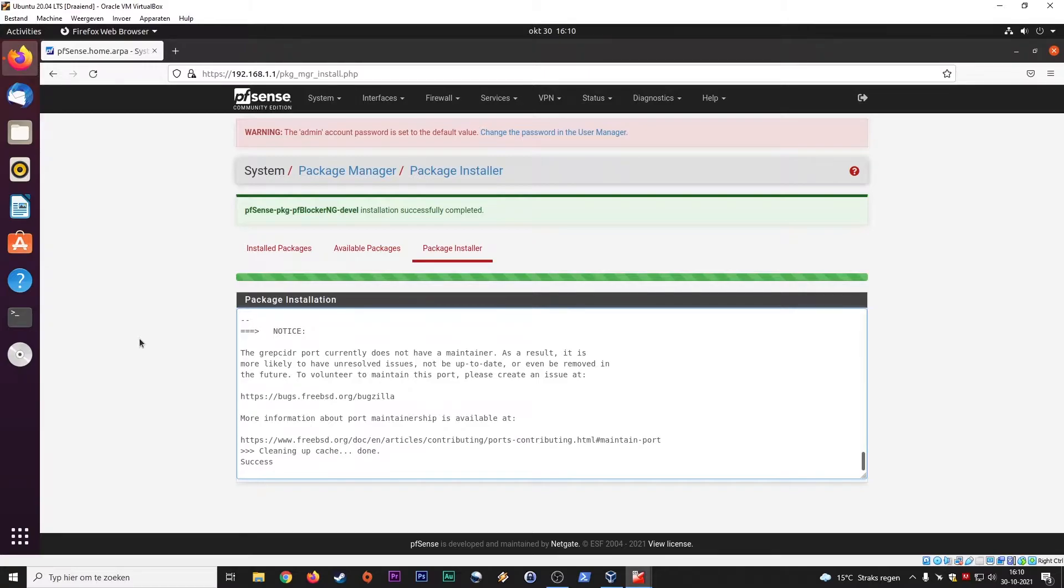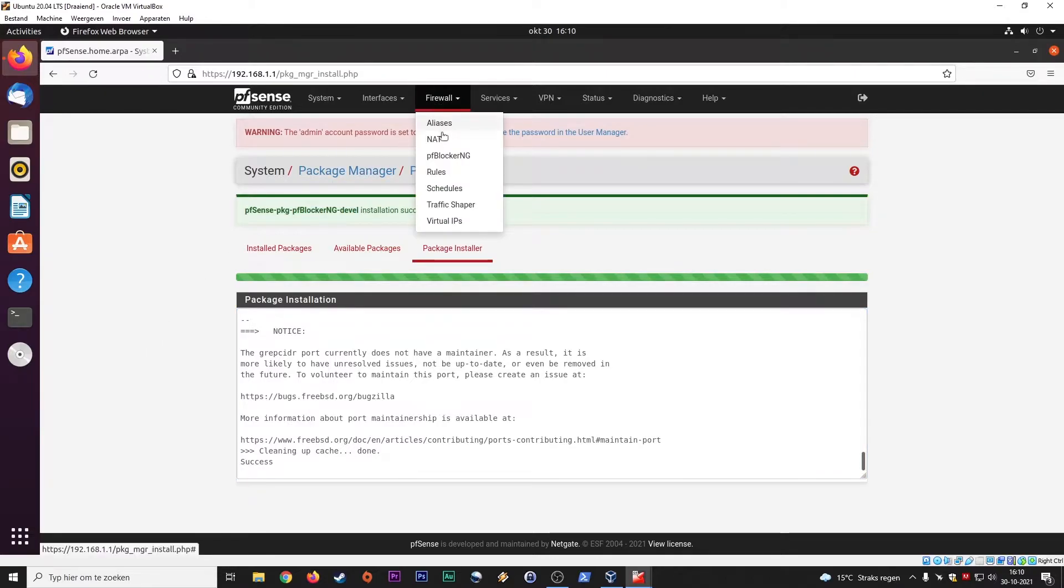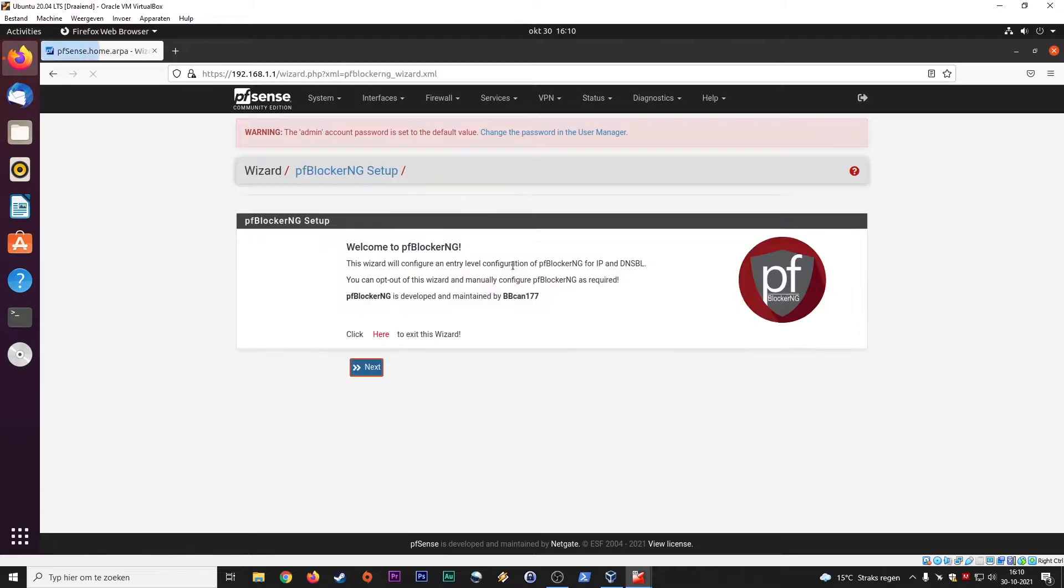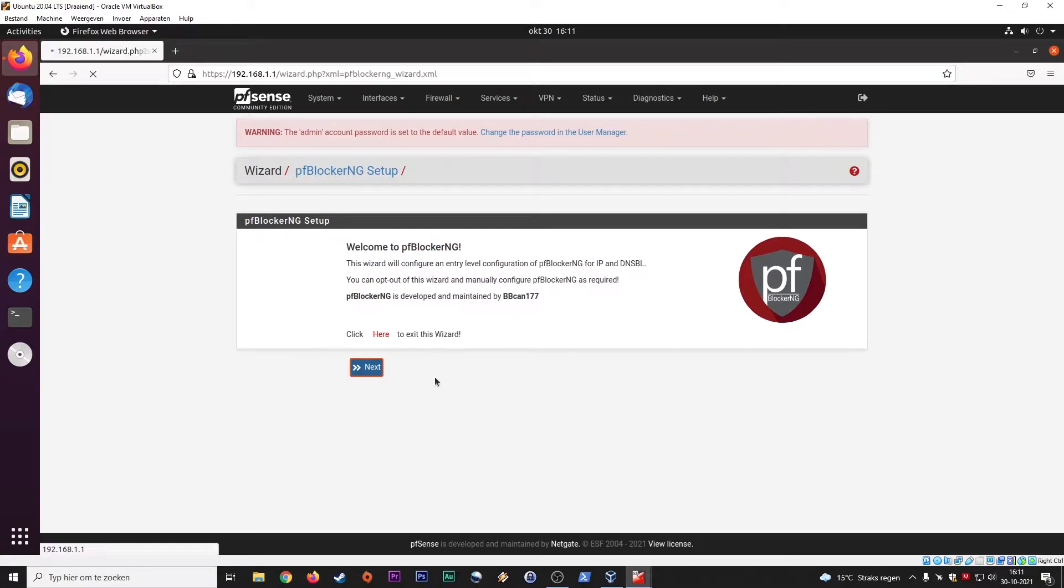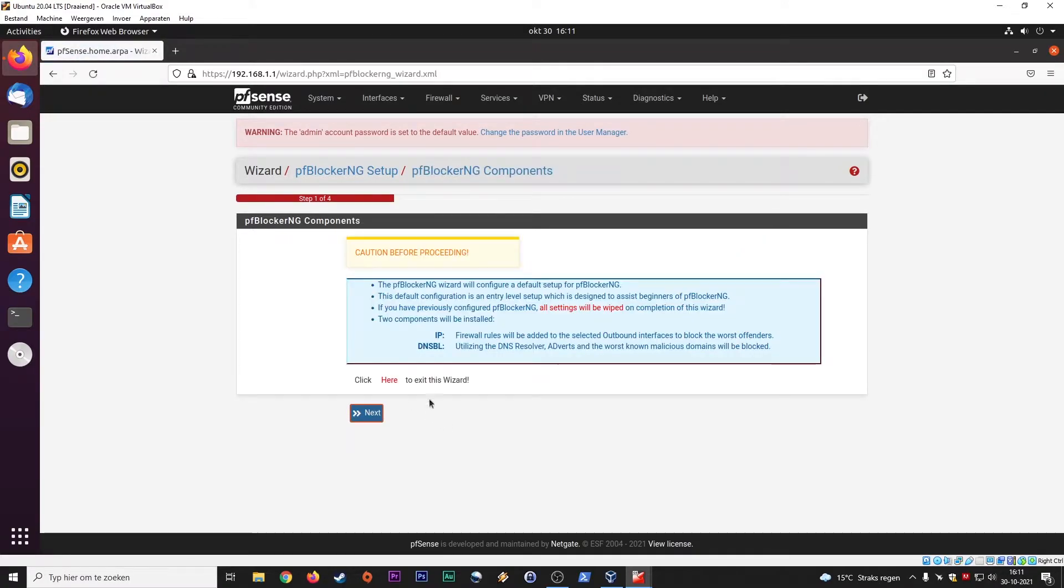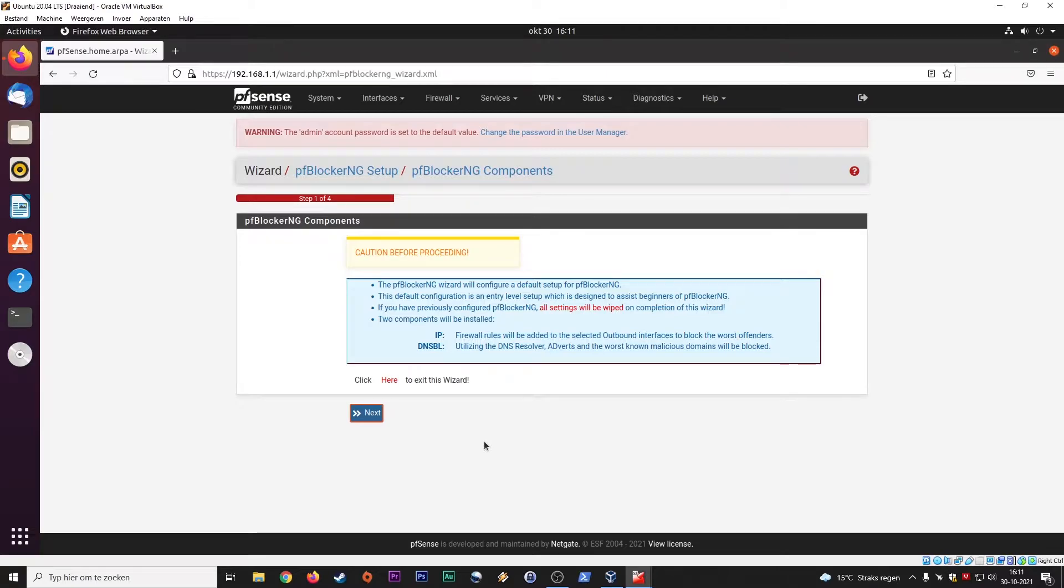Now you can see that the pfSense pfBlocker NG package has been successfully installed. We go right into it, and here is the pfBlocker NG wizard. We'll go through this together. You can always go back to the wizard at a later time. If you messed some settings up and things are not running anymore, you can go back to this wizard and it will automatically delete all the previous settings so you start with a clean slate.